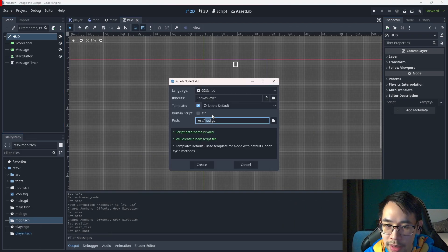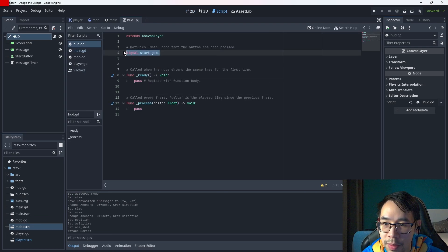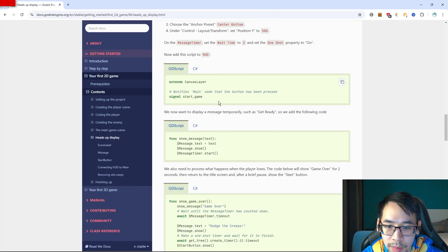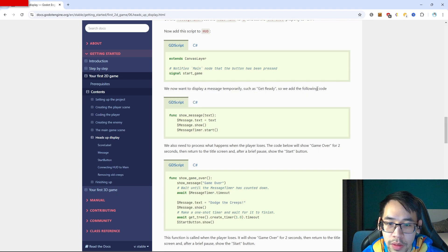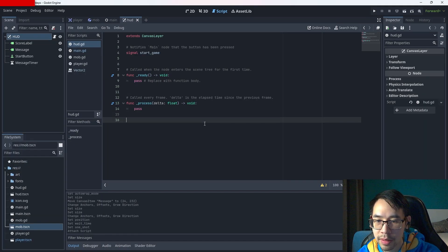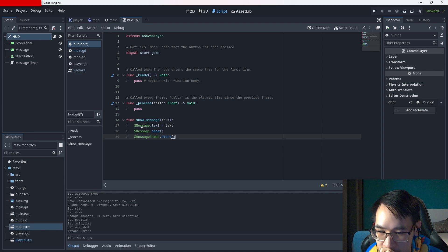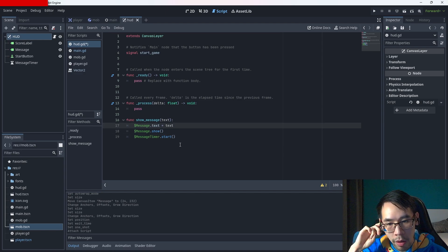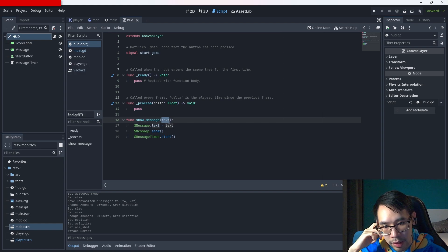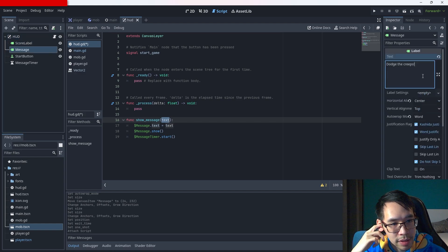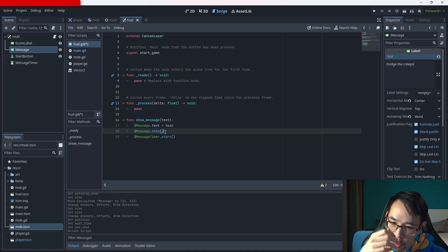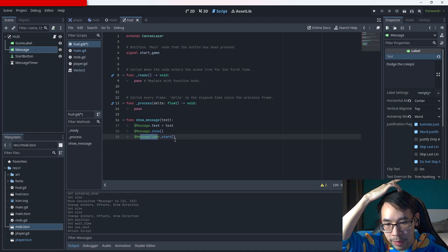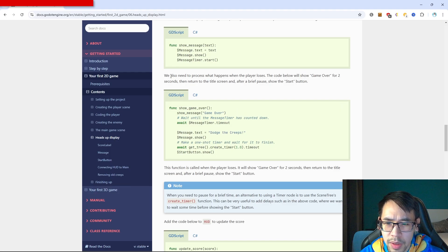Attach a script and add a signal start_game. We want to display a message temporarily such as 'get ready', so we have the show_message function. When we call this function and fill in the text it will change the message text, show it, and then the message timer will start.